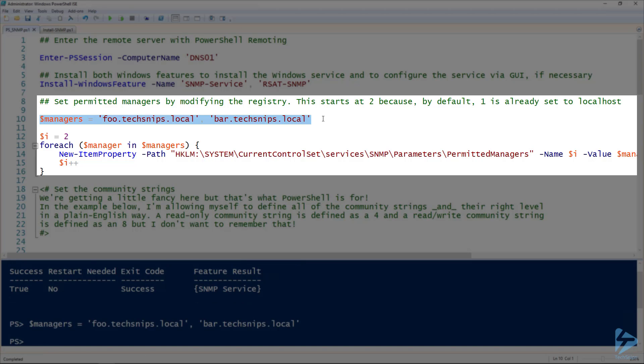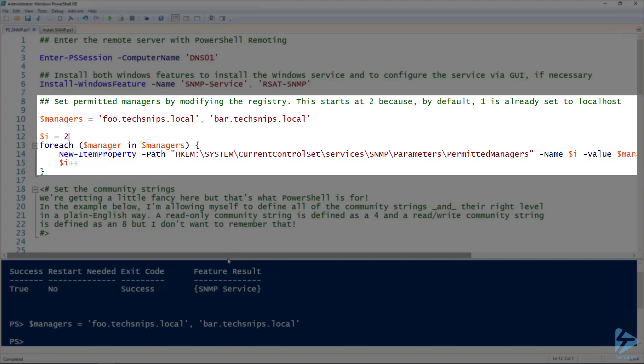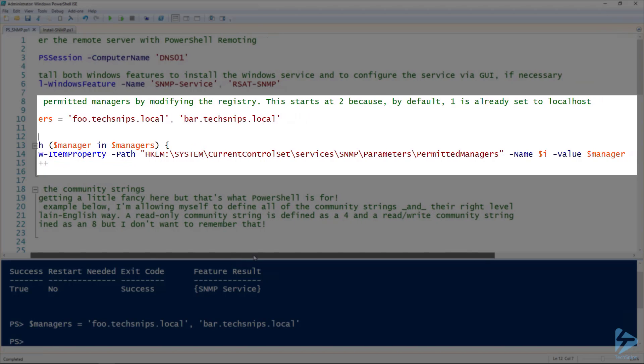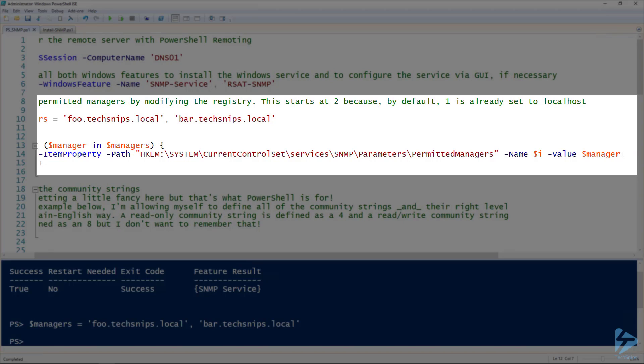I'm going to assign this to the managers variable. To add these managers in, we need to add them to the permitted managers registry key, specifically giving them each a name, which is a number. Number one already starts out with localhost, so we have to start with two. I'm setting I equal to two, and then for each of those managers, I'm adding a new item property using line 14 new-itemproperty.